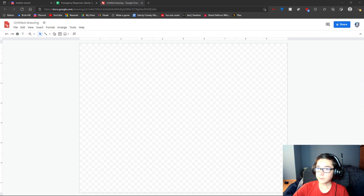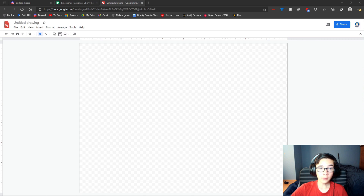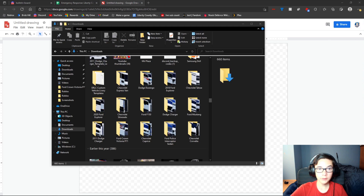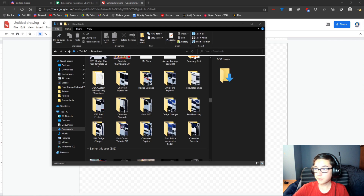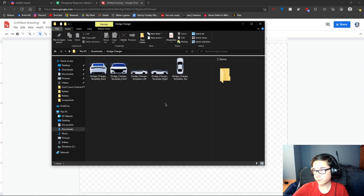First things first, you're going to want to open the folder with all the templates. Once you are there, you can go ahead and click whatever vehicle you want. For example, I'm just going to use the Dodge Charger.